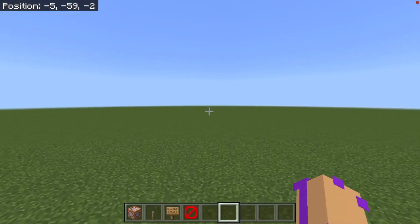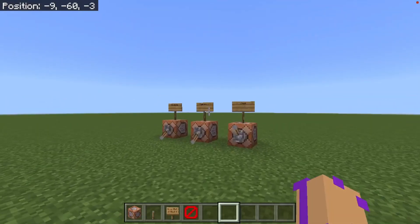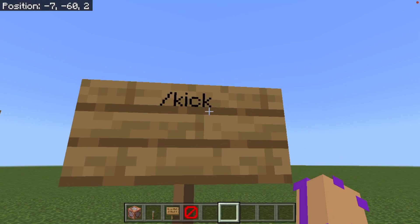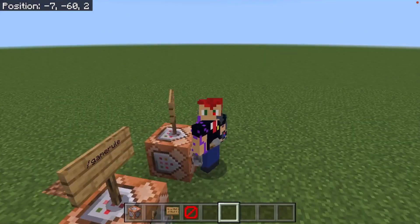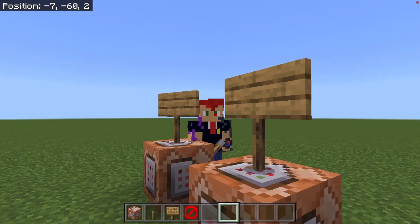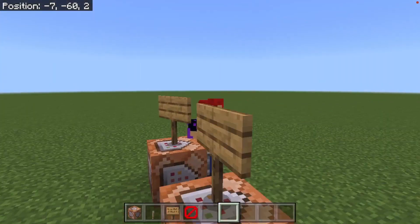Hi guys, Saxon from York on the video of Minecraft. Today I am going to be teaching you how to use the slash kick command. Now what is the slash kick command and what does it do? Well, this command allows you to kick people from your server or your world.